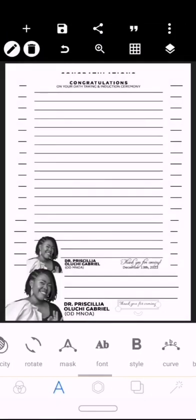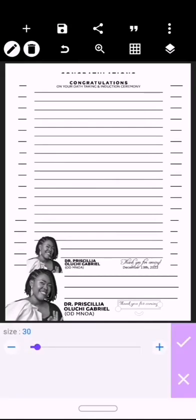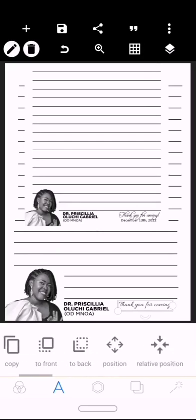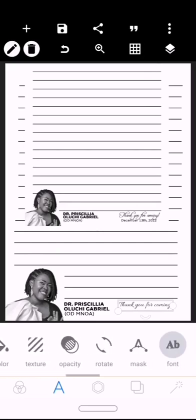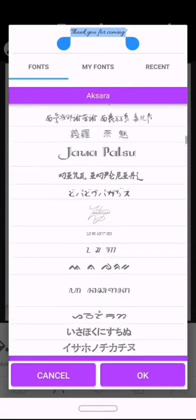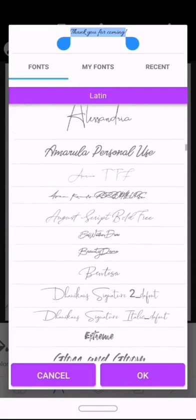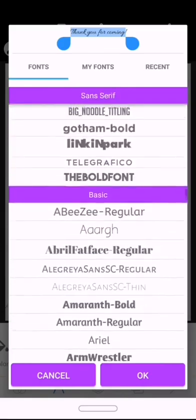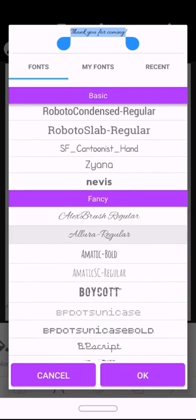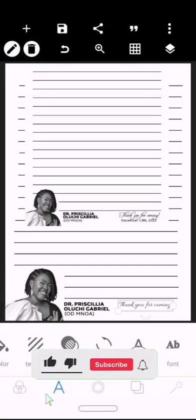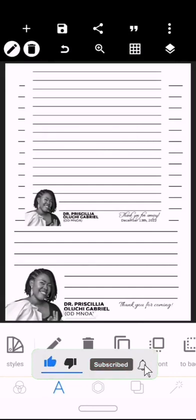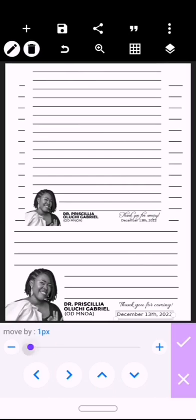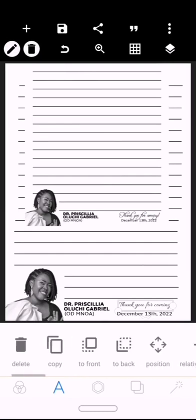This font for 'Thank you for coming' is a default stylish font on PixelLab. So we'll just look for it. Here it is, Allura regular. 'Thank you for coming, December 13.'